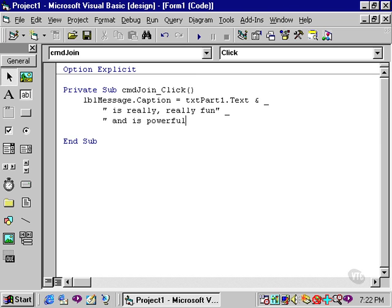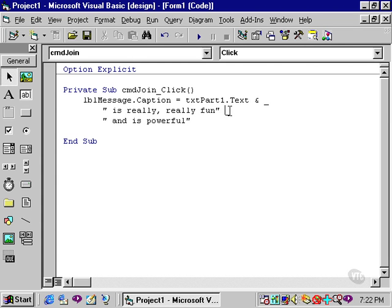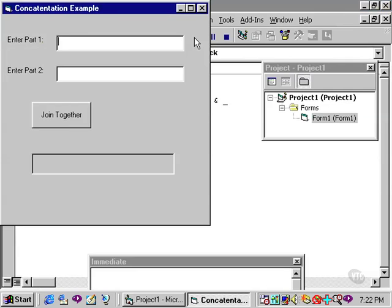For example, I could continue this with another phrase. Now, I've got txtPart1.Text, continue to the next line. And it's going to concatenate, is really, really fun. If I wanted to concatenate this, however, I would need an ampersand here, and then the continuation character. So let's run this one more time.